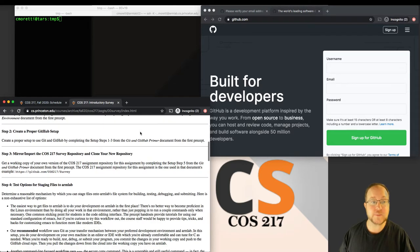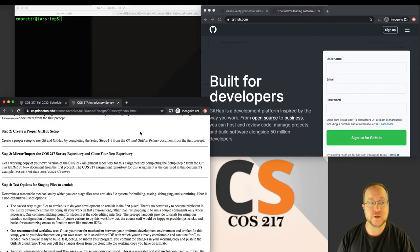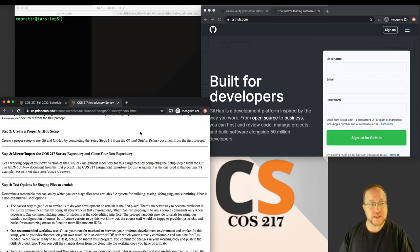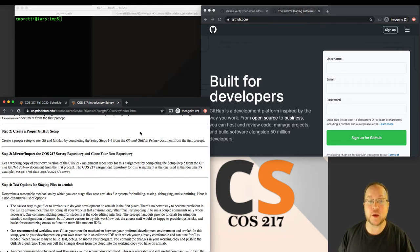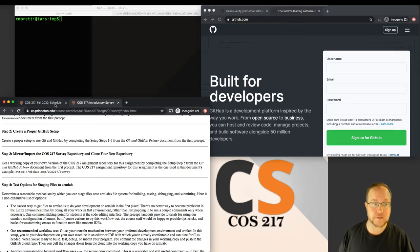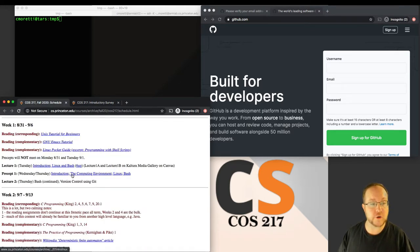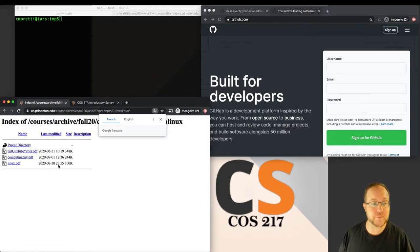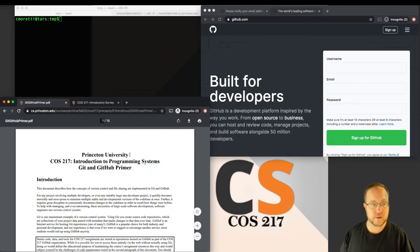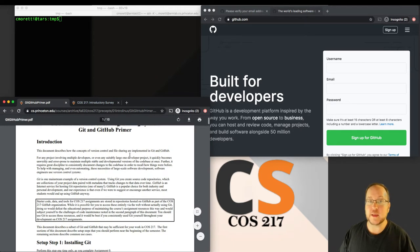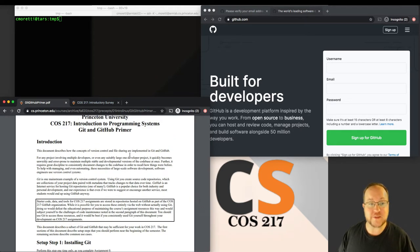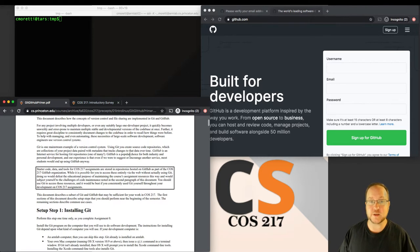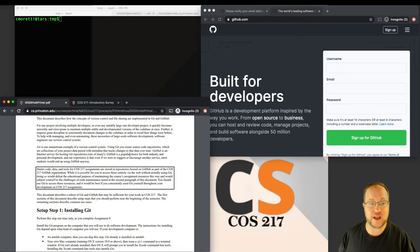Let's go ahead and go to the assignment page. On the Assignment 0 introductory survey assignment page, step 1 was creating a proper ArmLab configuration. Step 2 says to create a proper GitHub setup, so that's what we're going to start with. In step 2 we reference the Git and GitHub Primer document from the first precept.